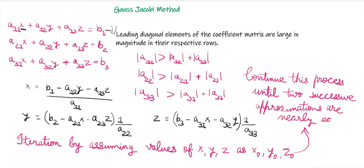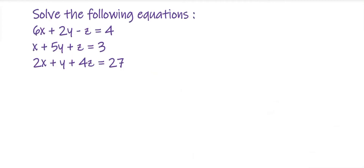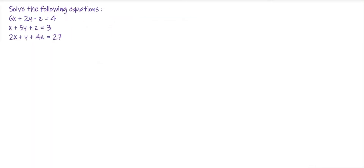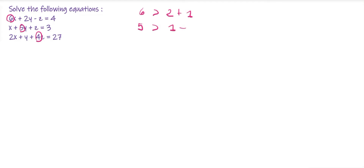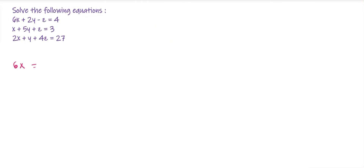The example: solve 6x + 2y − z = 4, x + 5y + z = 3, and 2x + y + 4z = 27. First we check the diagonal elements: 6, 5, and 4. For the first equation, 6 > 2 + 1. For the second, 5 > 1 + 1. For the third, 4 > 2 + 1. The diagonal dominance condition is satisfied.